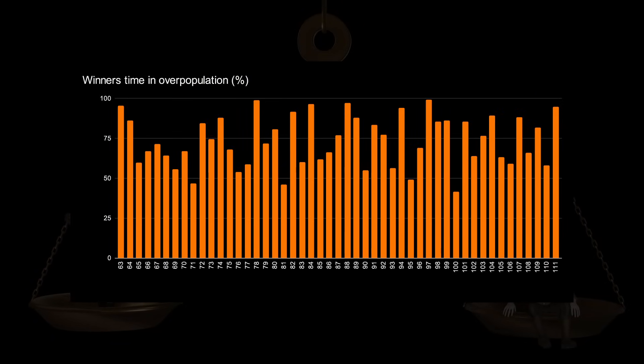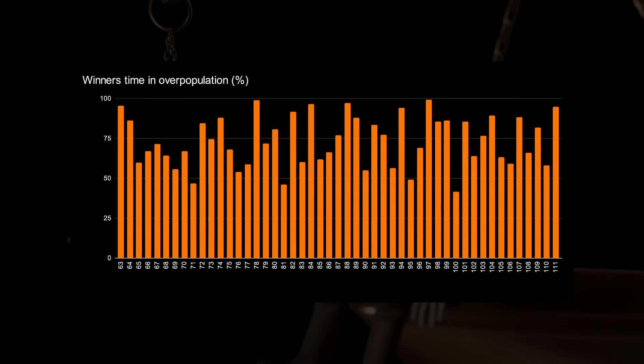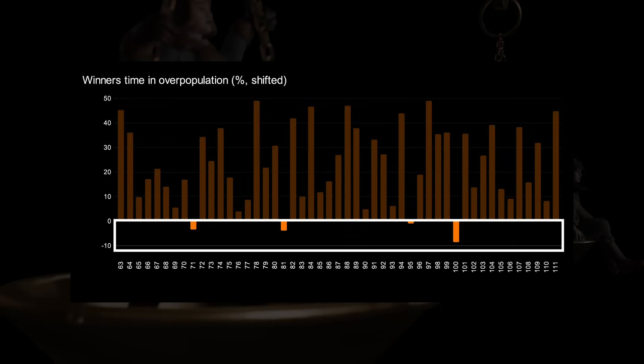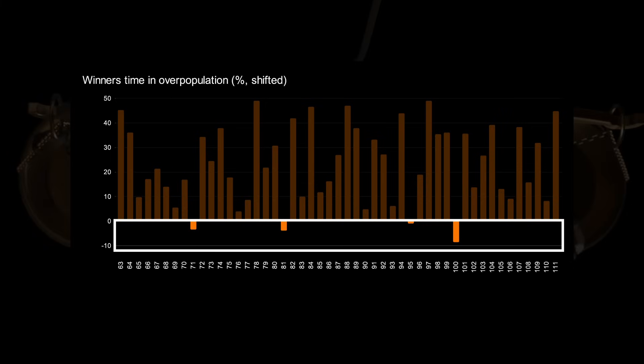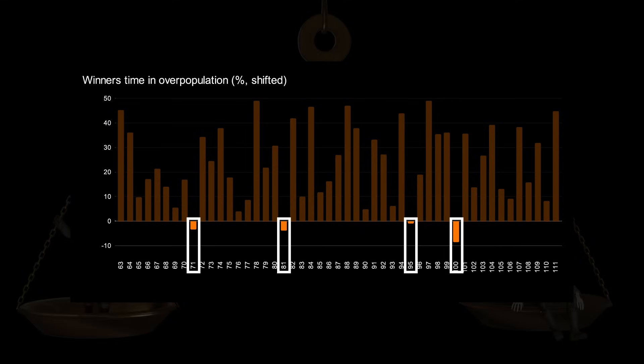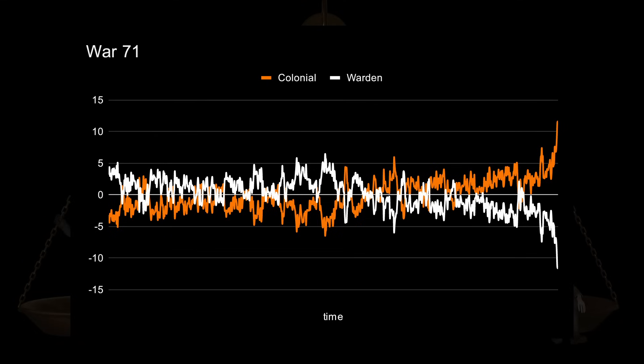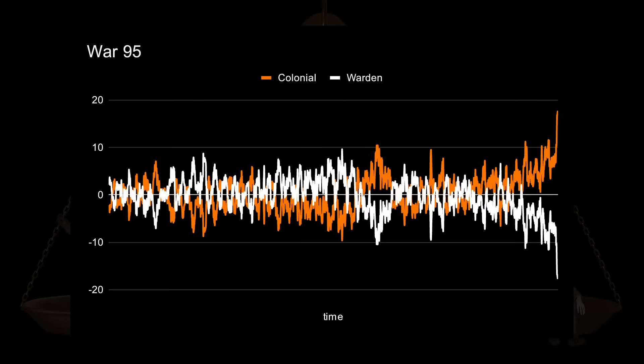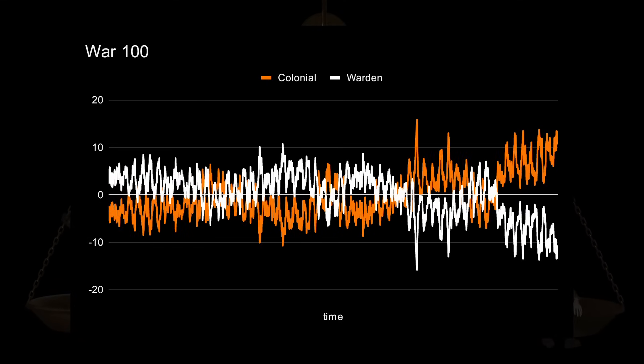To make the visualization a bit easier to understand, we subtract 50% so that a value of zero would mean that the winning and losing faction both had equal amounts of time spent with a higher population. A value above zero means that the winning faction spent more time in an overpopulation situation, and a value below zero means that the winning faction spent more time in an underpopulation scenario. We can now easily see that besides War 100, there are 3 other wars where the faction that won did so while spending more than half their time with a lower population. War 71, War 81, War 95, and again War 100.